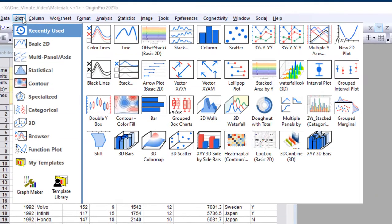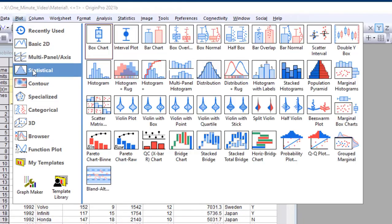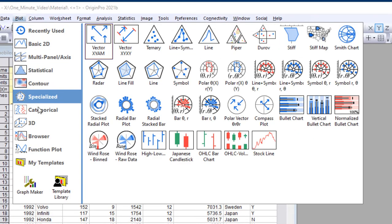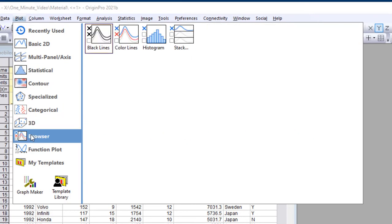Origin ships with over 200 graph templates for you to select from, arranged by category under the plot menu.